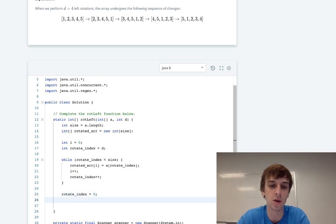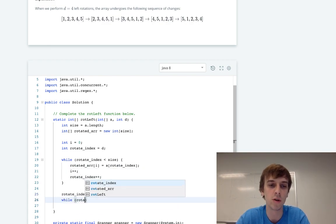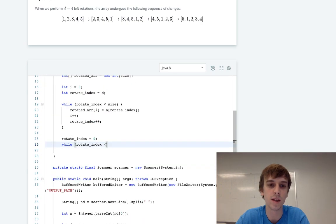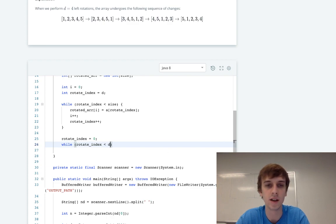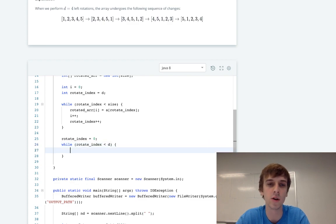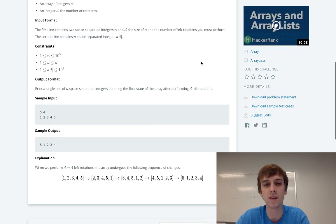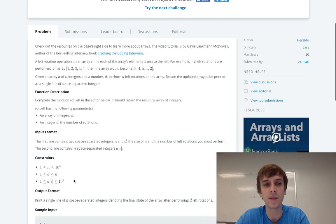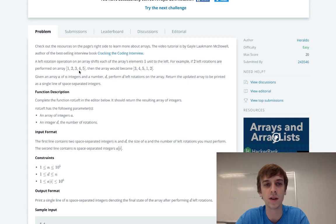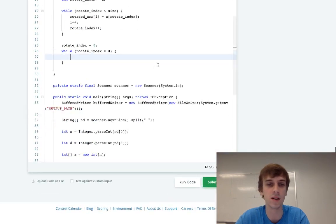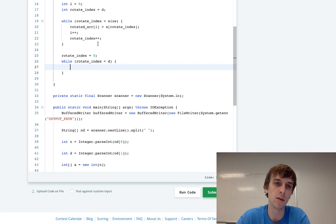While rotateIndex is less than D. Now you have to go up to D, you don't go up to size anymore. So you go up to size at first because you grab the second element to the size. So you have 3, 4, 5, you put them in, and then you go from 0 to D, less than D. So you go from 0 to 1, you grab 1 and 2 and you put them at the end. That's the algorithm.